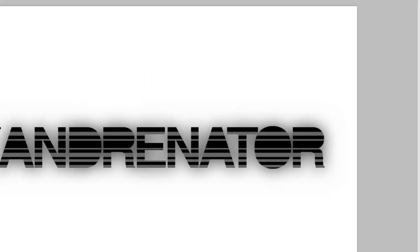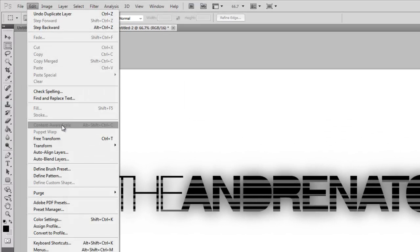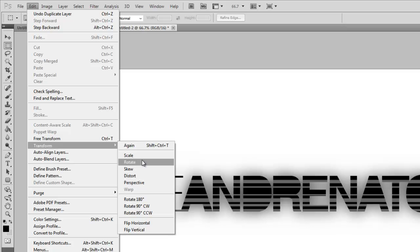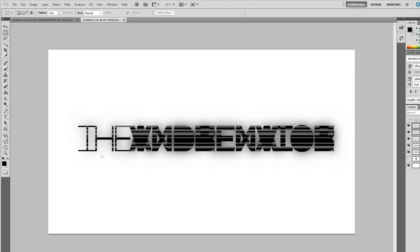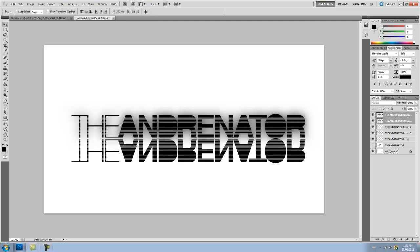And now we're going to go to Edit, Transform, Flip Vertical. Make sure you have your selection tool selected. Hold down Shift and then click and drag. And place it directly underneath.